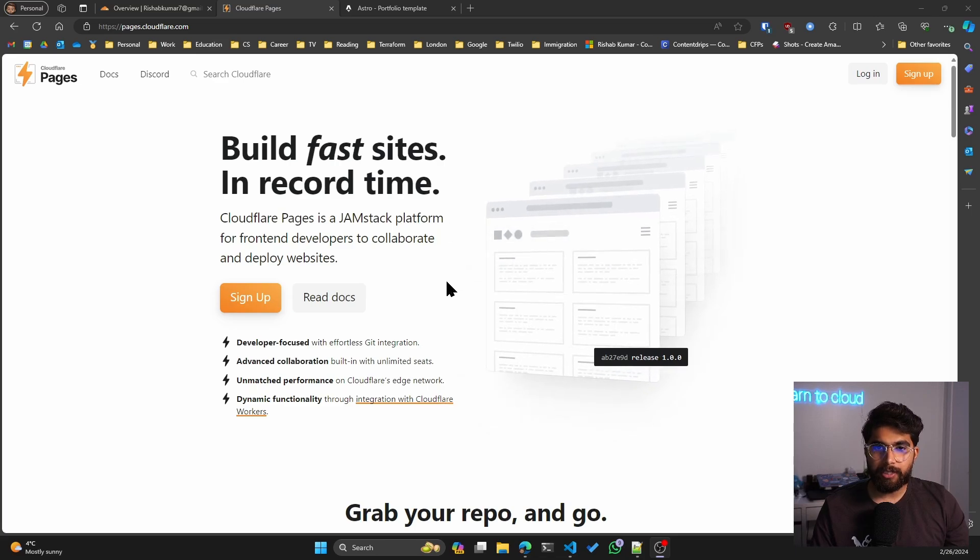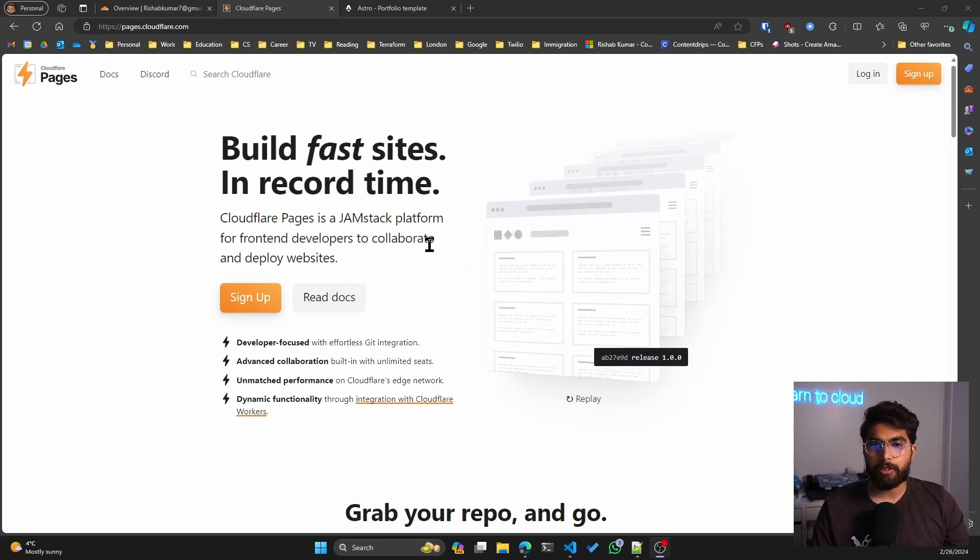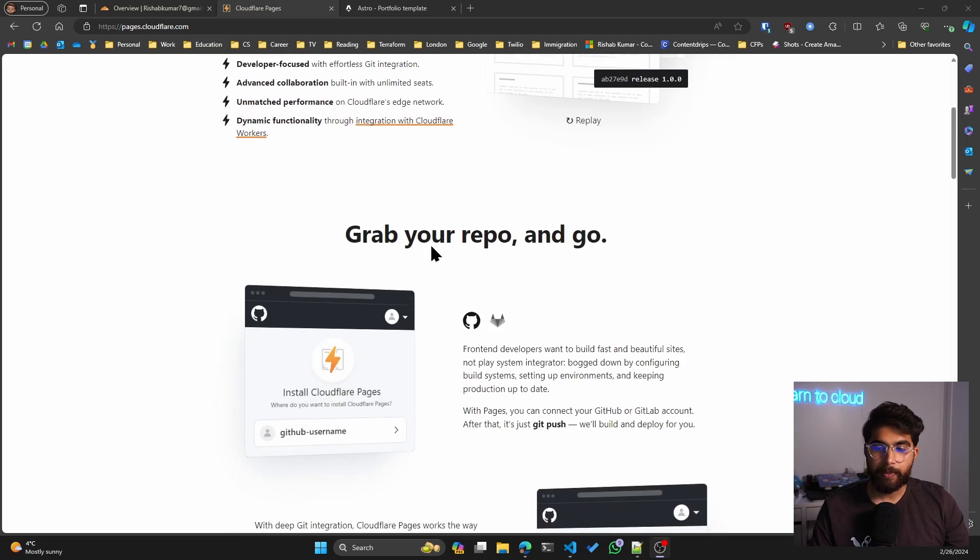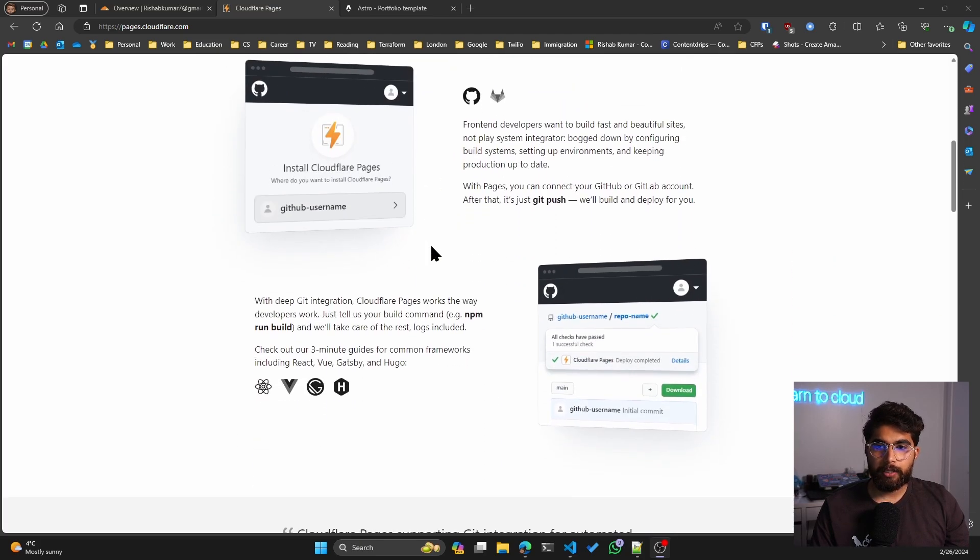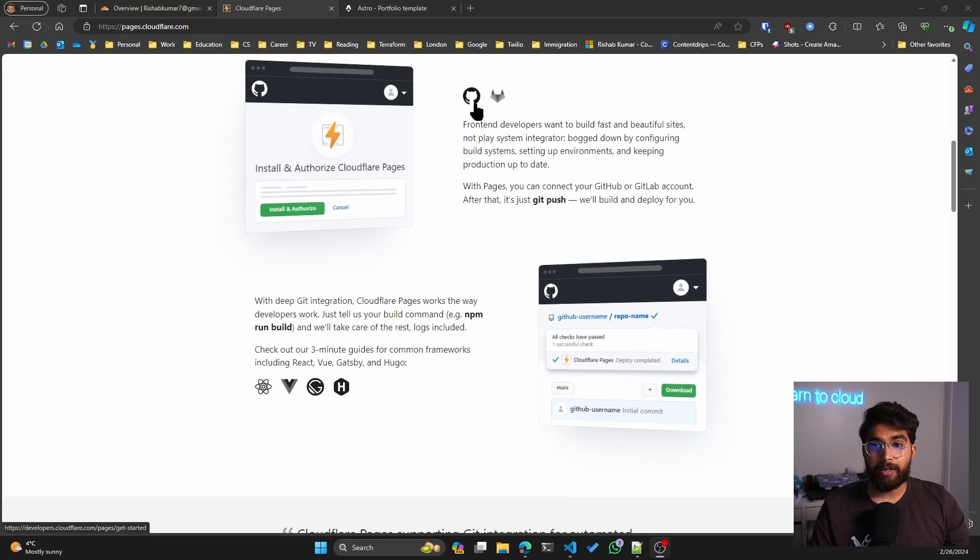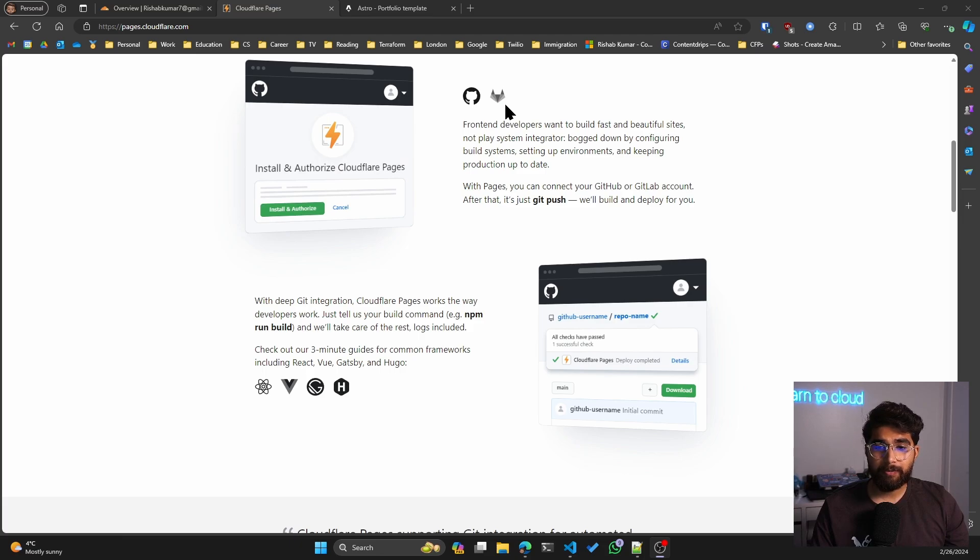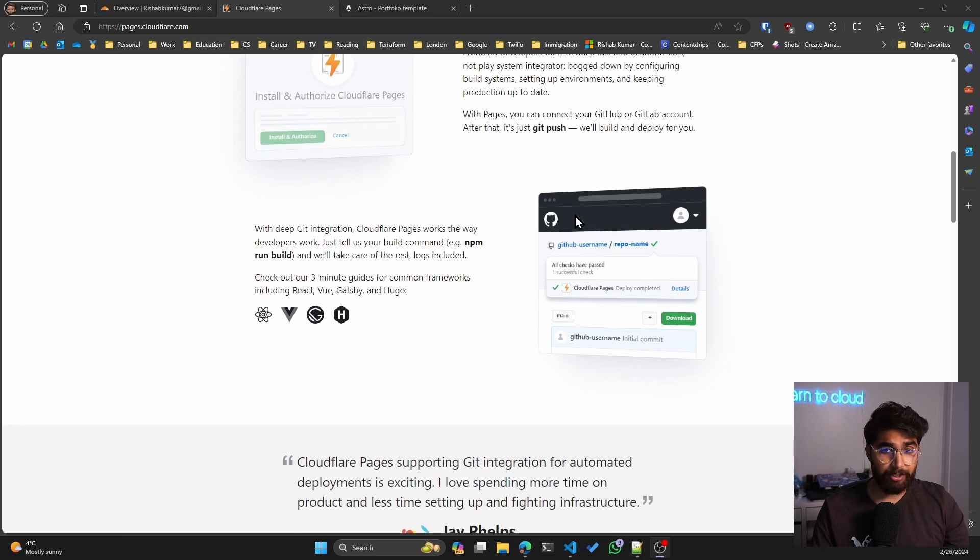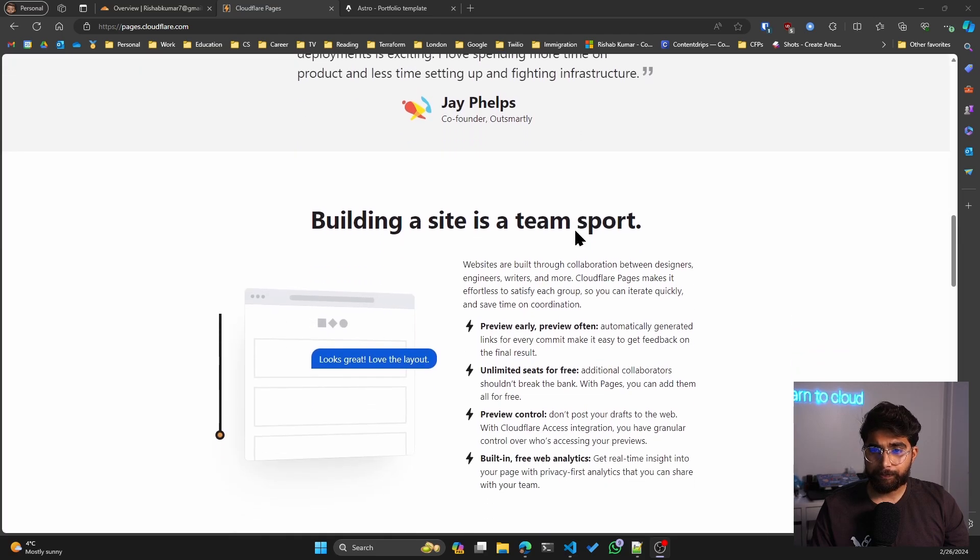As you can see, Cloudflare Pages is a Jamstack platform for frontend developers to collaborate and deploy websites. You can already see you have integration with Git and GitLab, which means it is very easy to set up CI/CD, and I'll show you with one of the projects that I've been working.